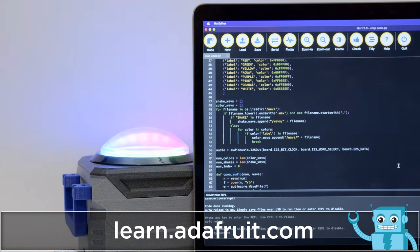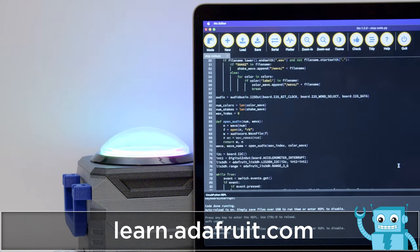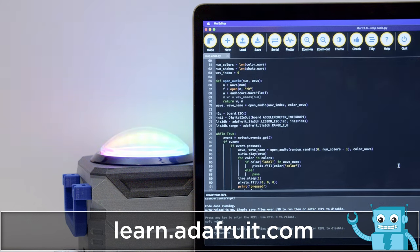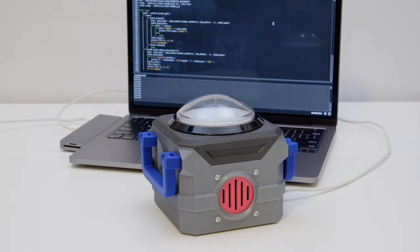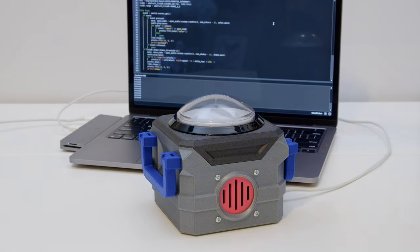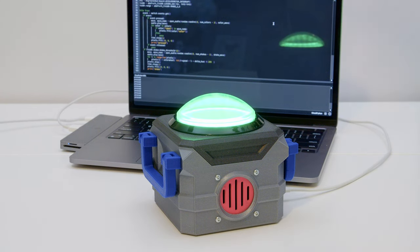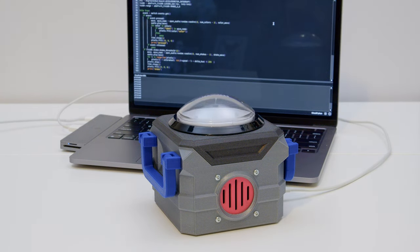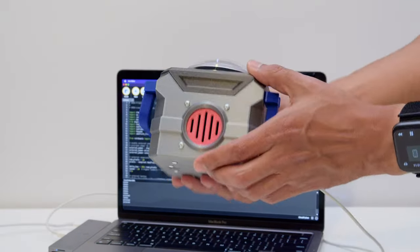In the loop, whenever the button is pressed, it randomly plays an audio file that's stored on the device. Using the built-in accelerometer, it'll detect whenever it's been shaken so it'll trigger audio files with the corresponding file name.